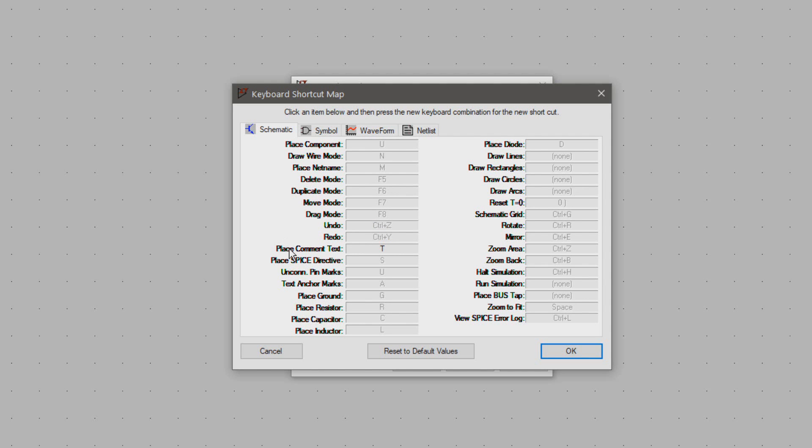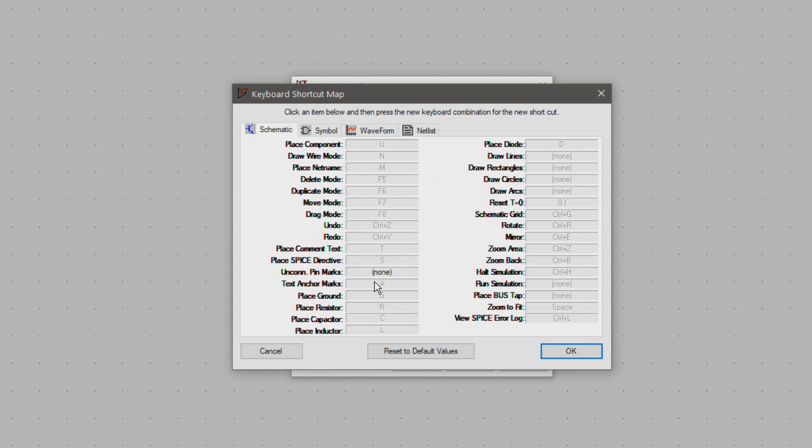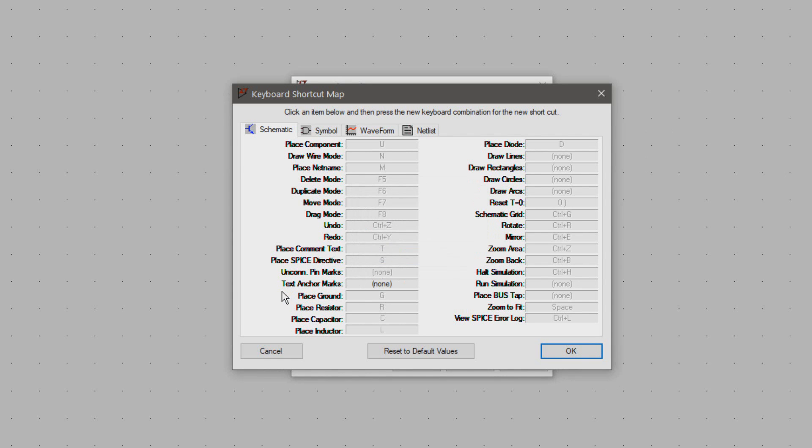I leave place comments at T and the same for spice directive. Now the next two will let you toggle between showing or hiding the connection markers of pins and text. I rather unbind these so when you accidentally press these keys you won't have to find out how to undo it.